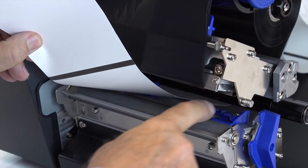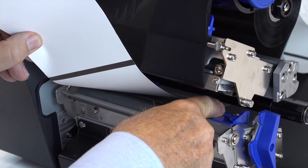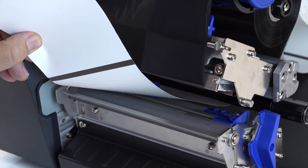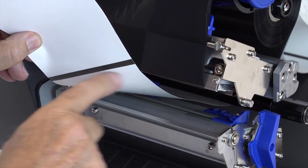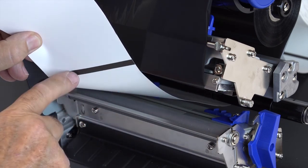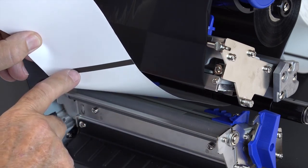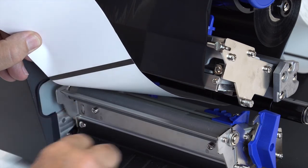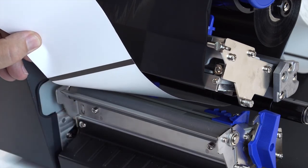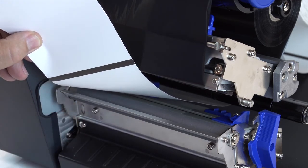After loading the media and ribbon, slide the media sensor assembly so the sensors are placed in the path of the desired label indicators: liner gaps, notches, holes or black marks on the media.